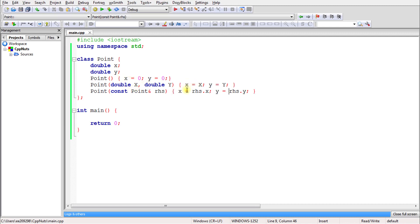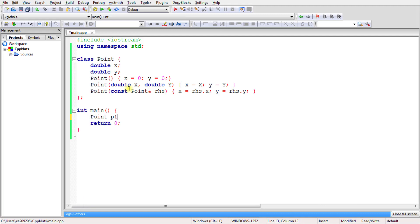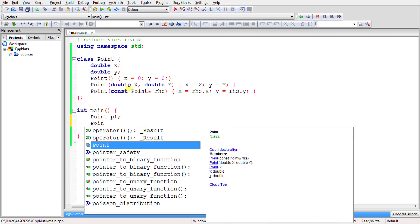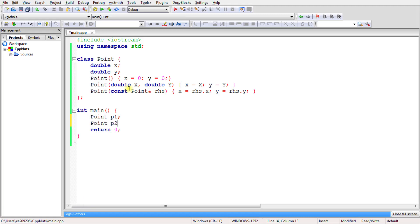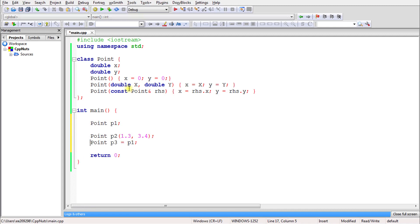Let's create the objects to understand this better. We'll create p1, and another one p2 with some values like 1.3 and 3.4, and we'll create a Point p3 in which we will copy p1. These three objects demonstrate all three constructor types.